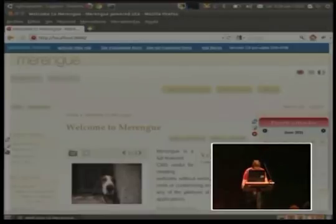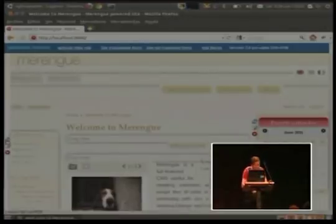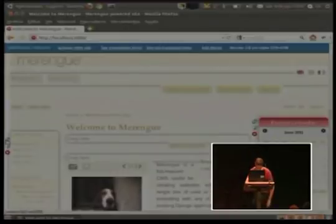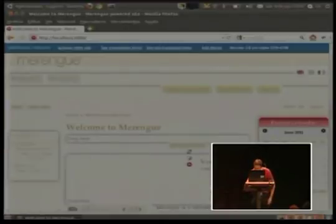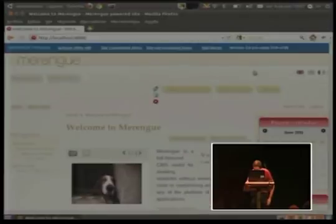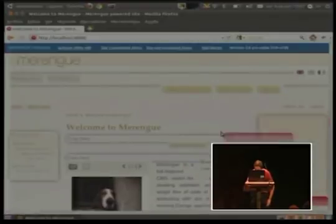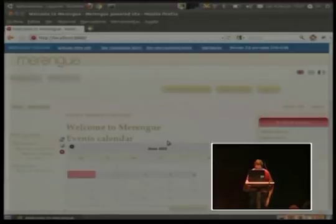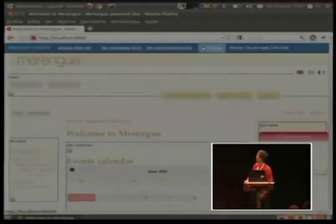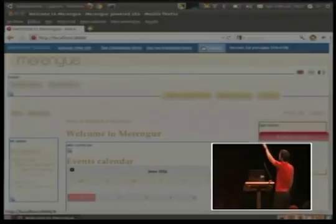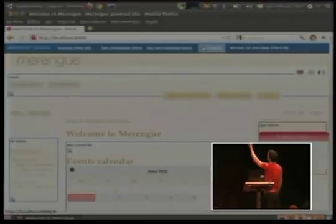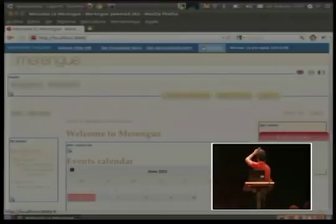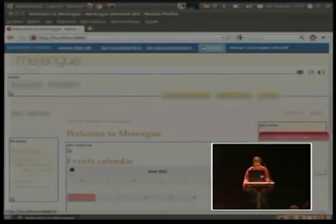You can, for example, move all the blocks. I can move this block to another place. Also, you can add new blocks. Here you can see all the blocks are placed in a block container - the header container, left sidebar container, right sidebar, etc.